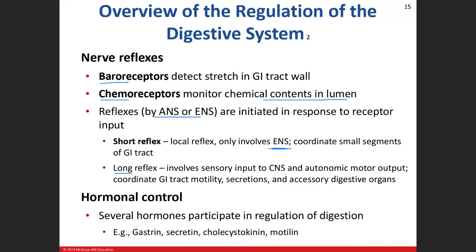The long reflex involves the central nervous system — mainly the autonomic motor division. It affects motility of the GI tract, triggers glands to secrete, and may involve accessory digestive organs: the pancreas makes amylase and lipase, the liver makes bile, and the gallbladder is also involved. Long reflexes are a broader type of involvement; short reflexes are very local to small segments of the GI tract.